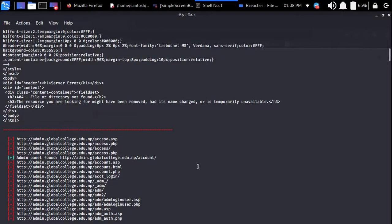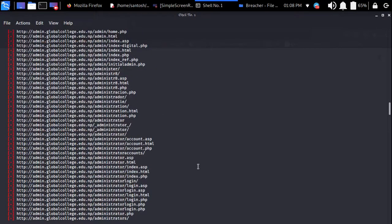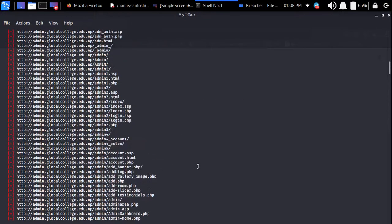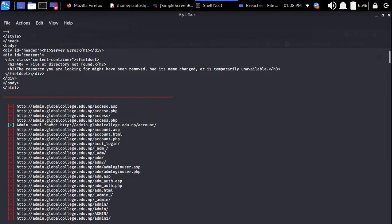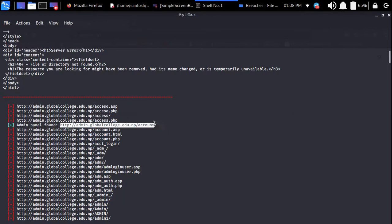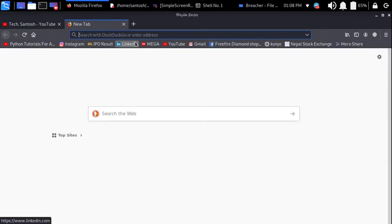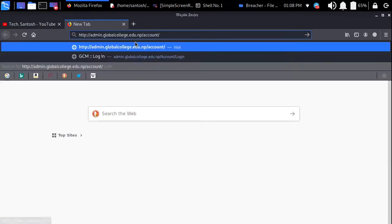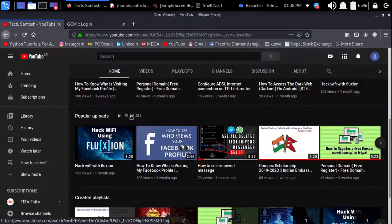Here after it is successfully done, you can see it has already found this in great green color. Admin panel found, it says. So let's click on this, let me copy this, and here you can see login panel of Global College.